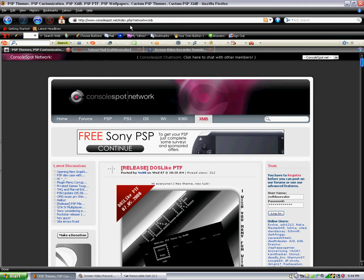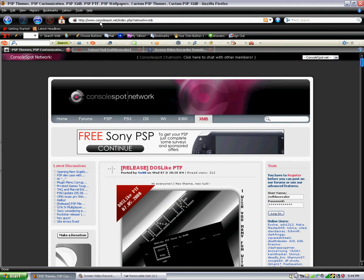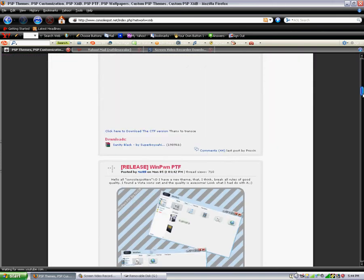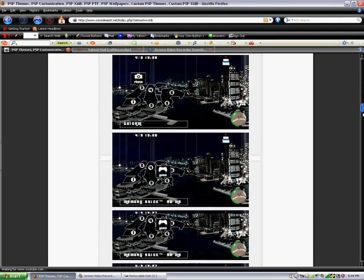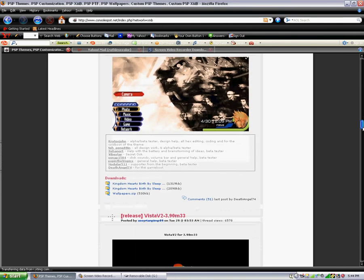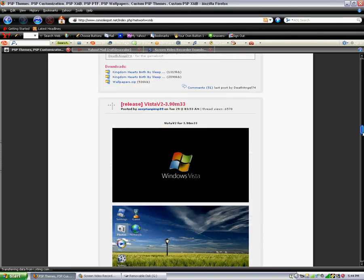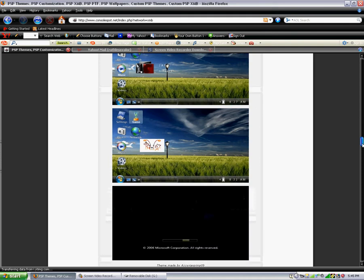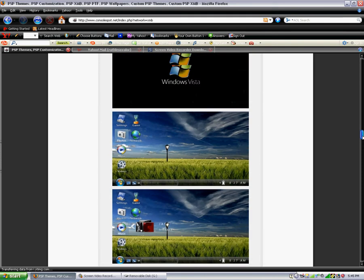You might want to back it up by copying the folders into a different place. Now what you want to do is go onto this website, consolespot.net index.php?network equals XMB. It gives you a list and description and pictures of XMBs.